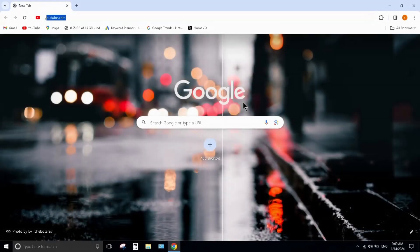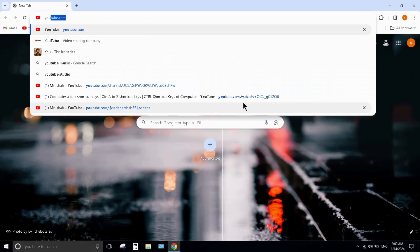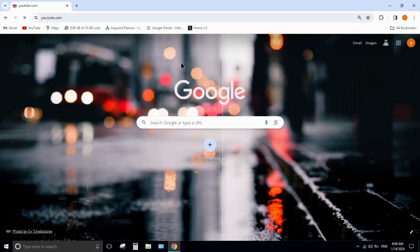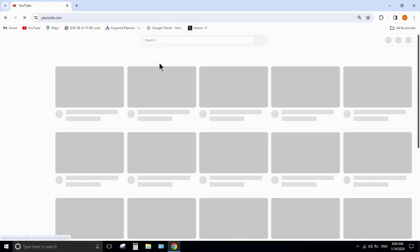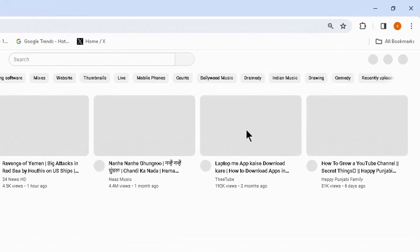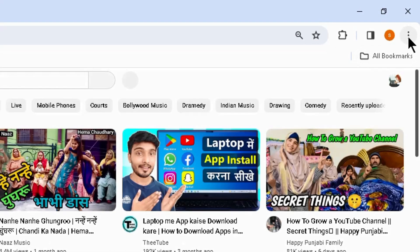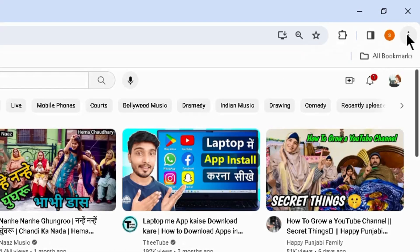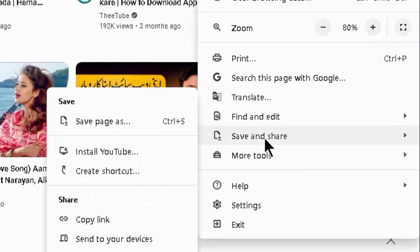Type 'YouTube' in the address bar and press Enter. Once it's open, click on the three dots at the top right. Here you can see Save and Share.